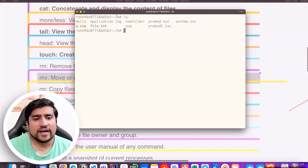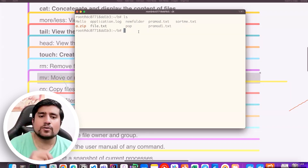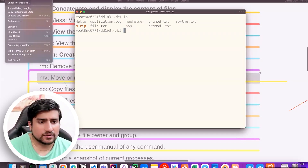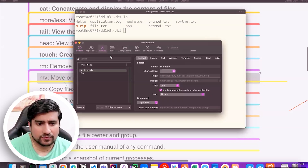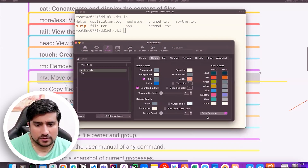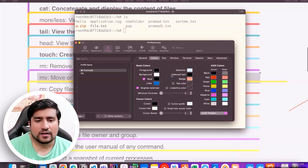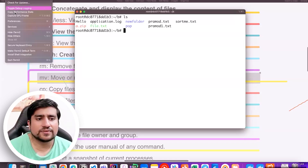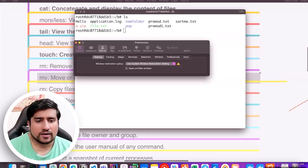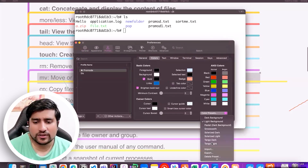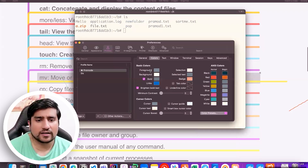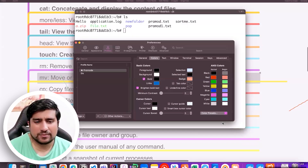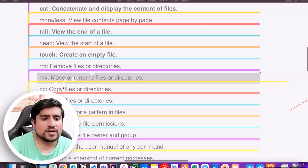A .zip file shows in red — that is just color coding from the terminal theme I'm using. In Mac, you can go to Profiles > Colors and change the color scheme of your terminal. For example, you can use a dark mode or light background. This is just a visual preference.